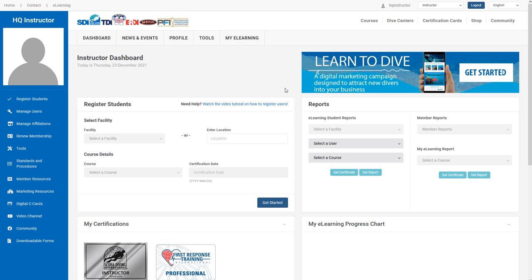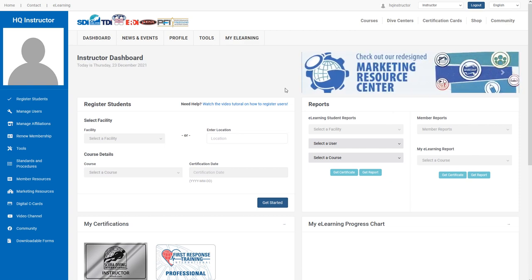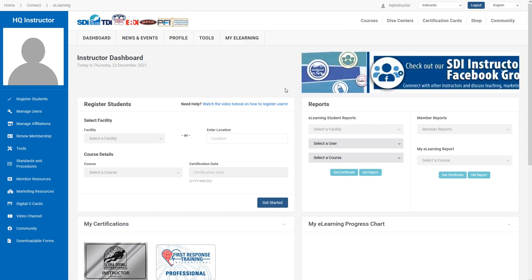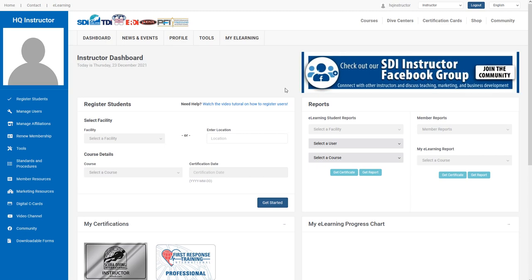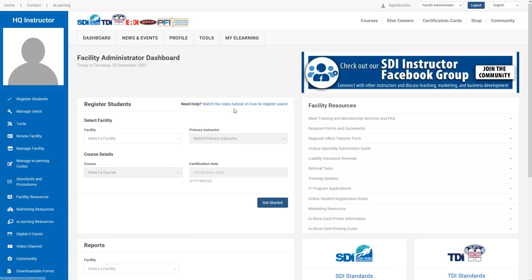The purpose of this video is to introduce you to a new tool that facility administrators have at their disposal to instantly purchase codes. To access this tool, select the facility administrator login level and navigate to the existing tool, Manage eLearning Codes.